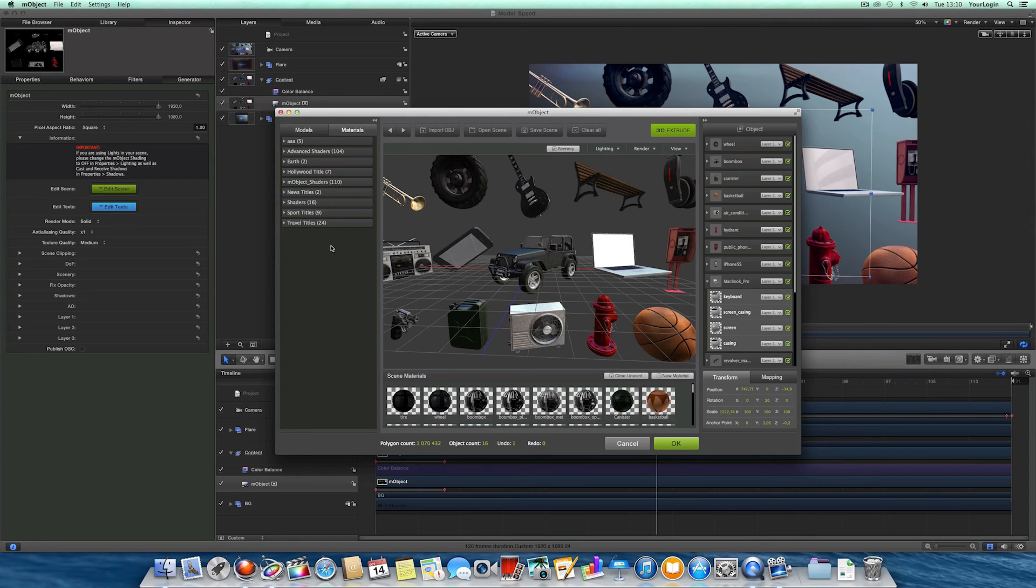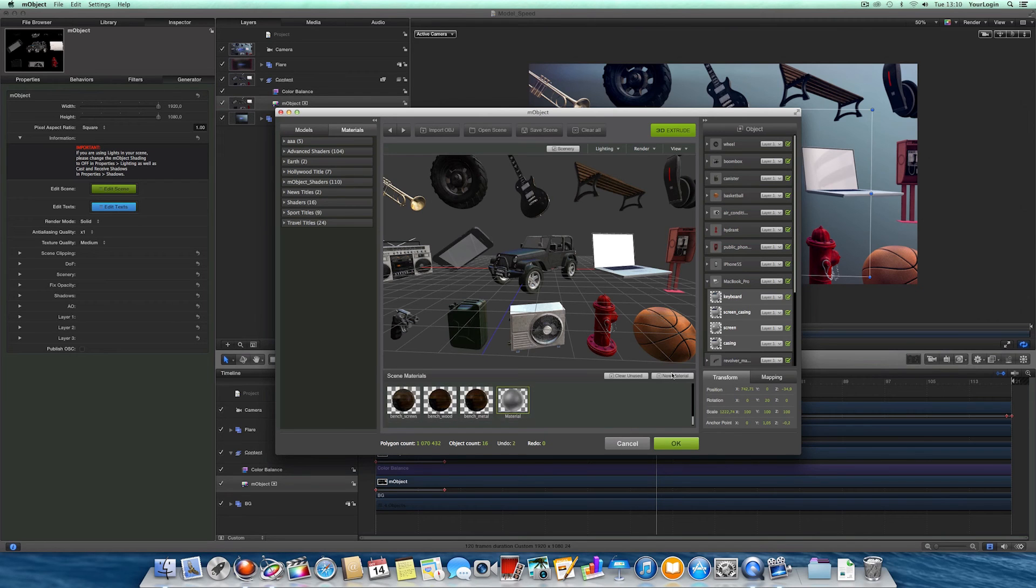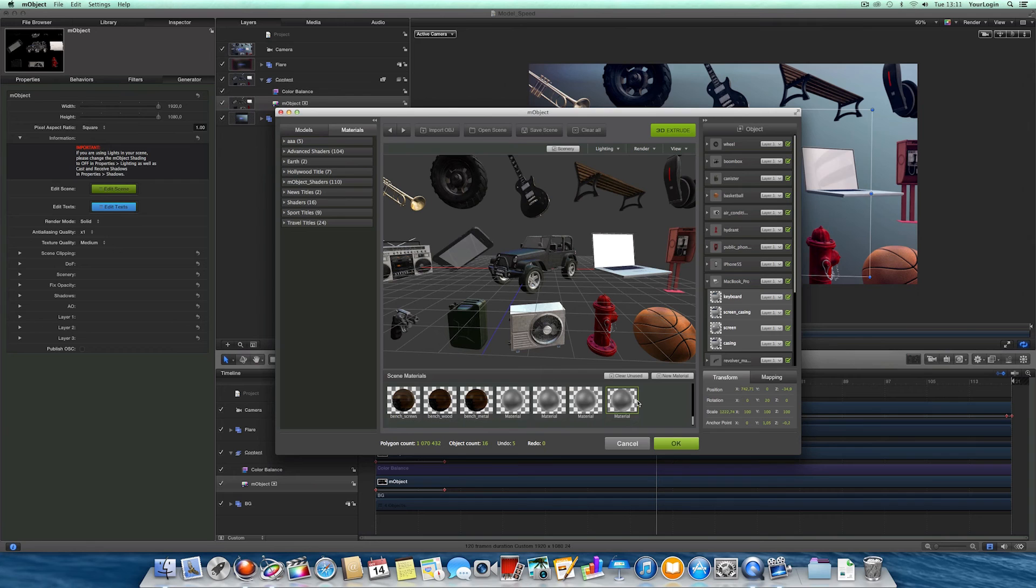So right now you can add as many of them as you like, also by double-clicking in the Materials section, and save only the ones you need by right-clicking on them and choosing Save.